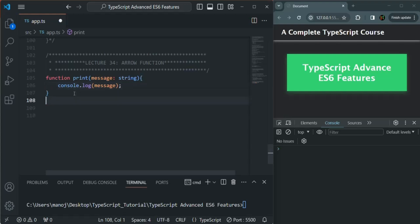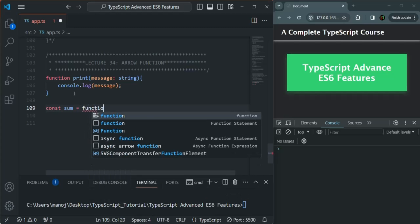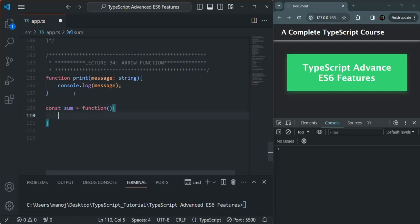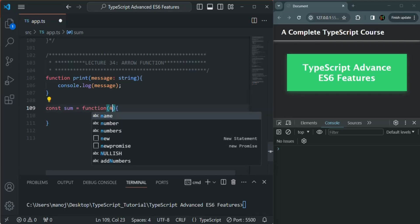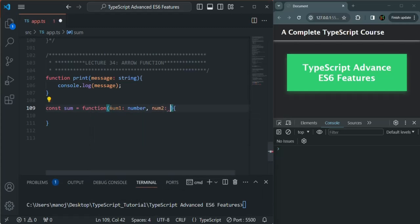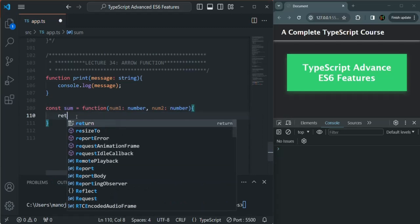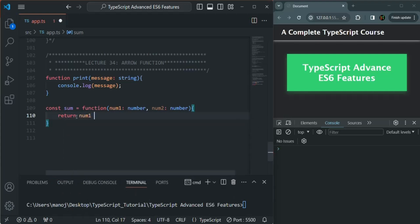The other way is by using function expression. There, we create a variable — let's call it 'sum' — and to that we assign a function using the function keyword, but this time we don't specify a name for the function. Here also we can expect some parameters: num1 of type number and num2 of type number. All we are going to do is return the sum of num1 and num2. So these are two ways to create a function in JavaScript as well as TypeScript.